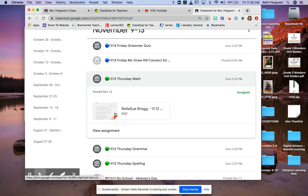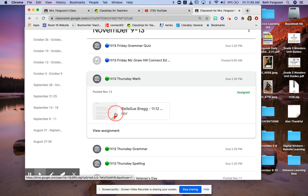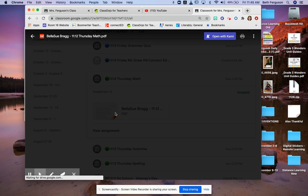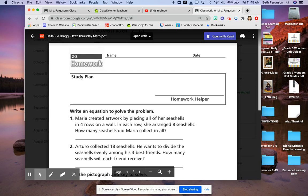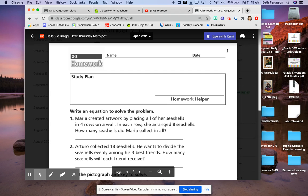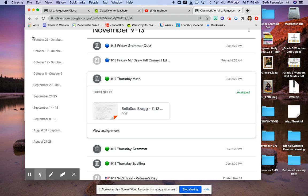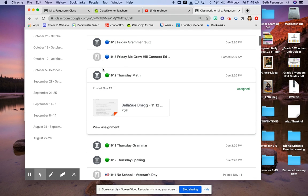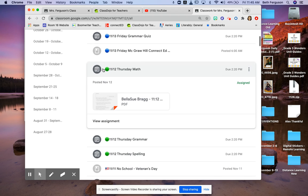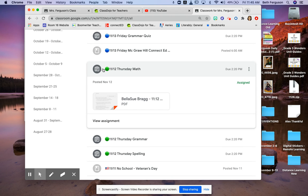If you did want to print it out, you could click here and print it. That way some students like to do it on paper. So say they had done it on paper and took a picture on the iPad.